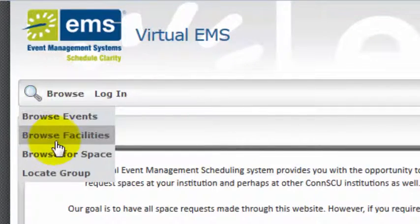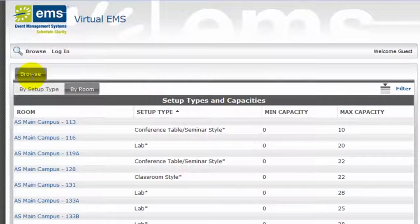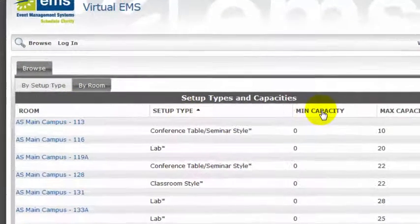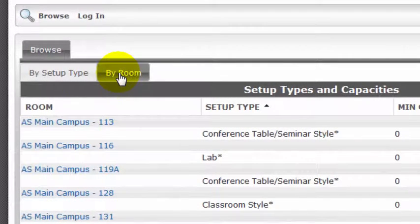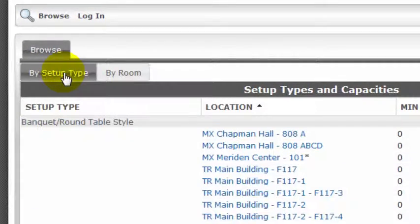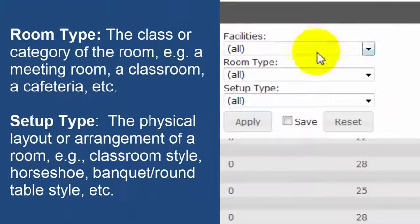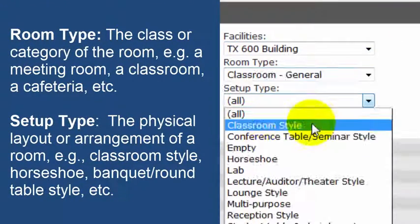Now I'll click Browse Facilities. This option shows information about rooms, setup options, and capacity. The default view is on the By Room tab. You can also click By Setup Type. I'll filter to a particular facility, room type, and setup type.